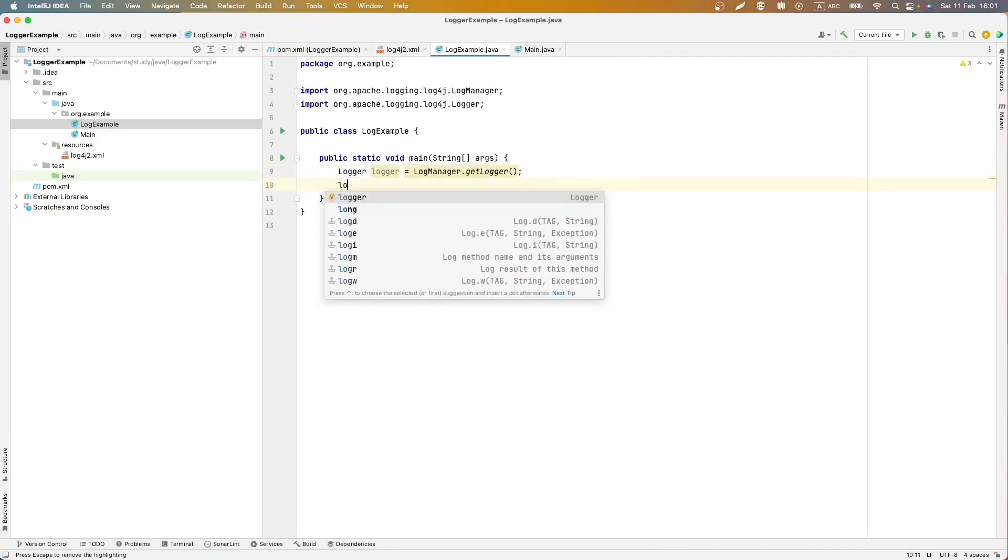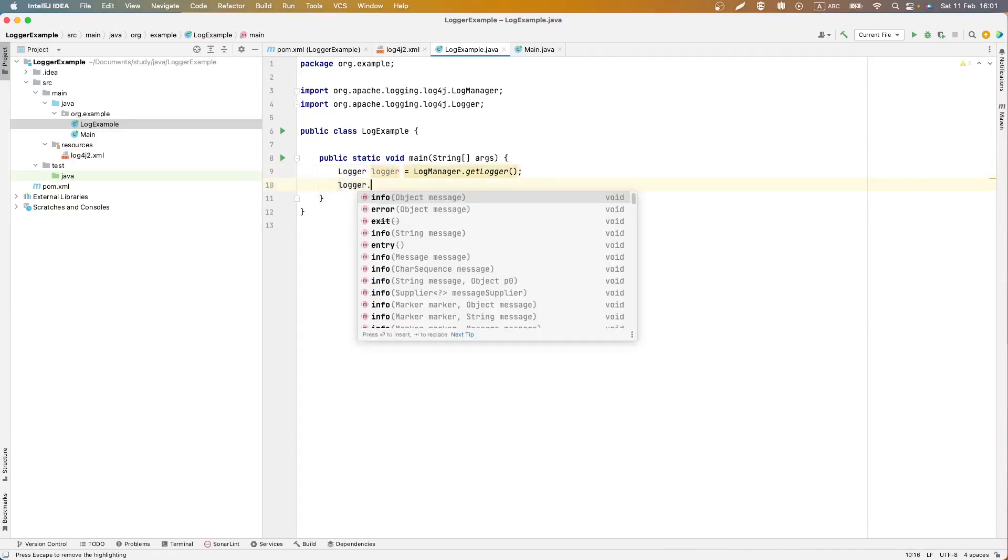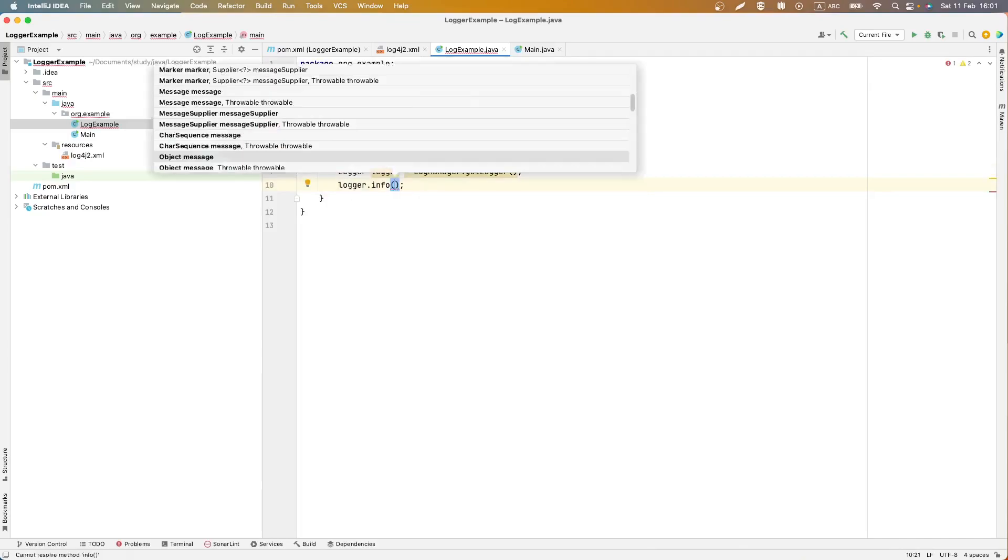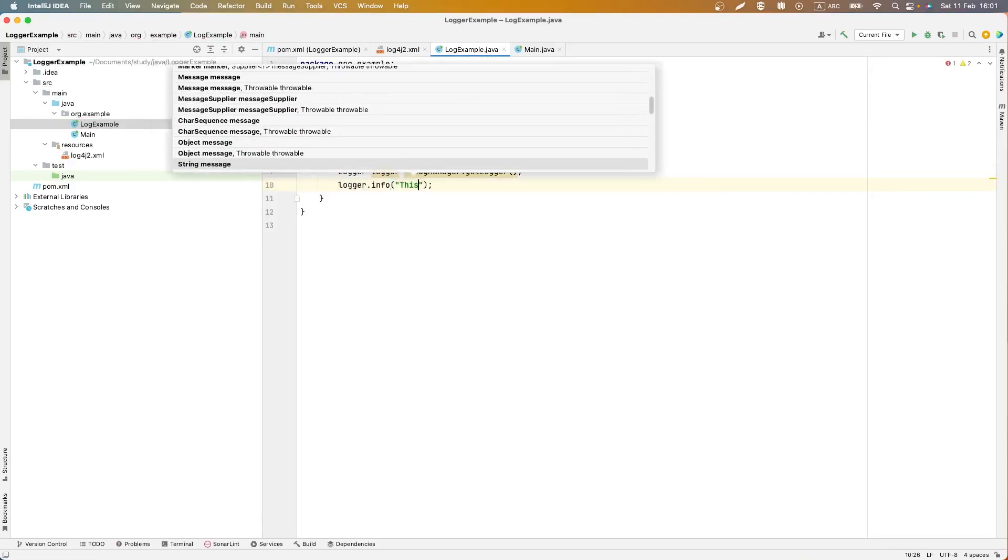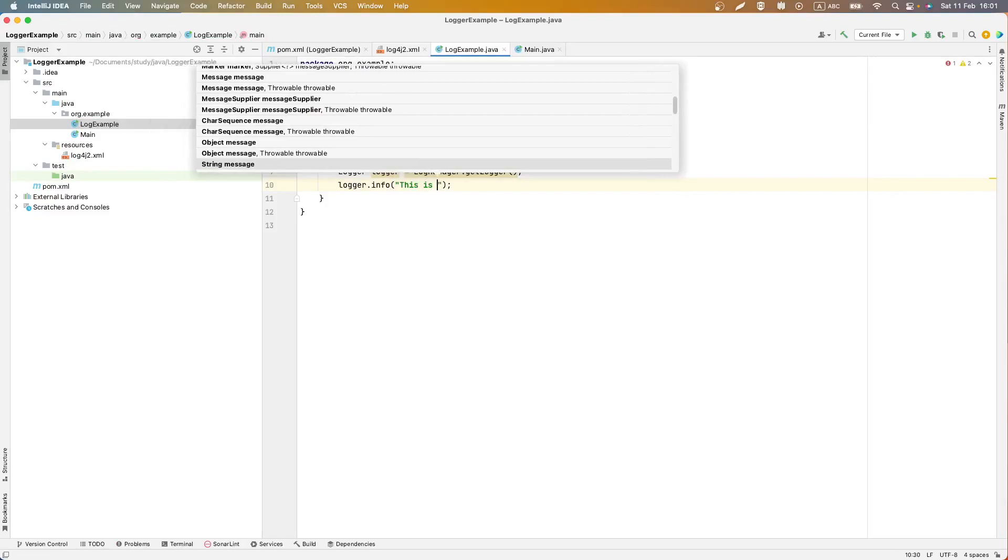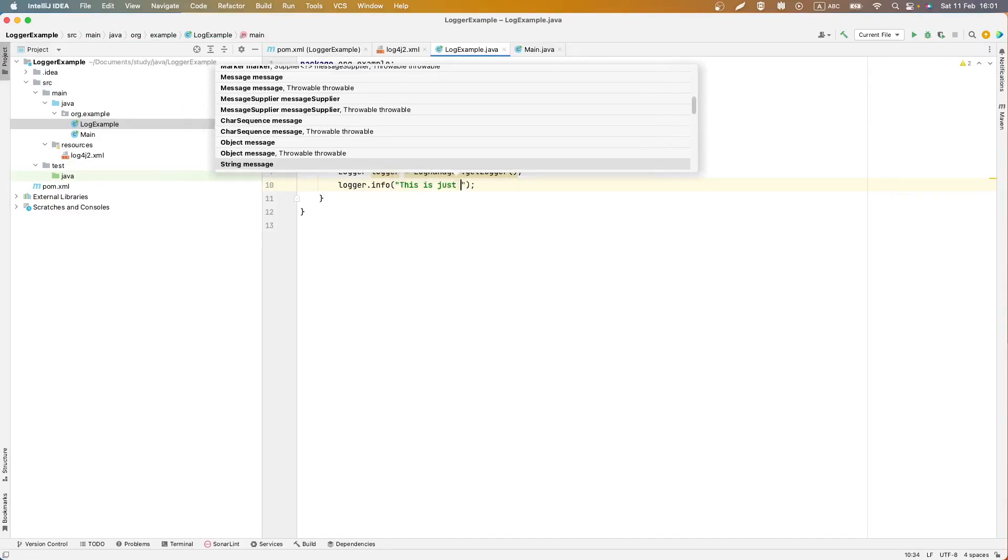Logger. We can use some method, for example info, to see how our logger works.